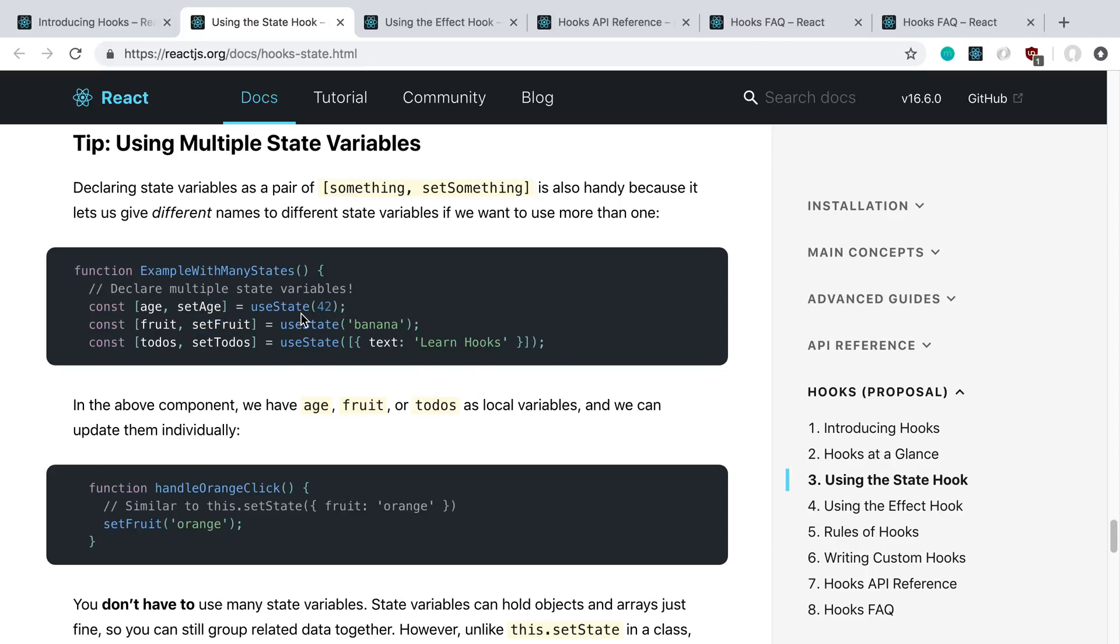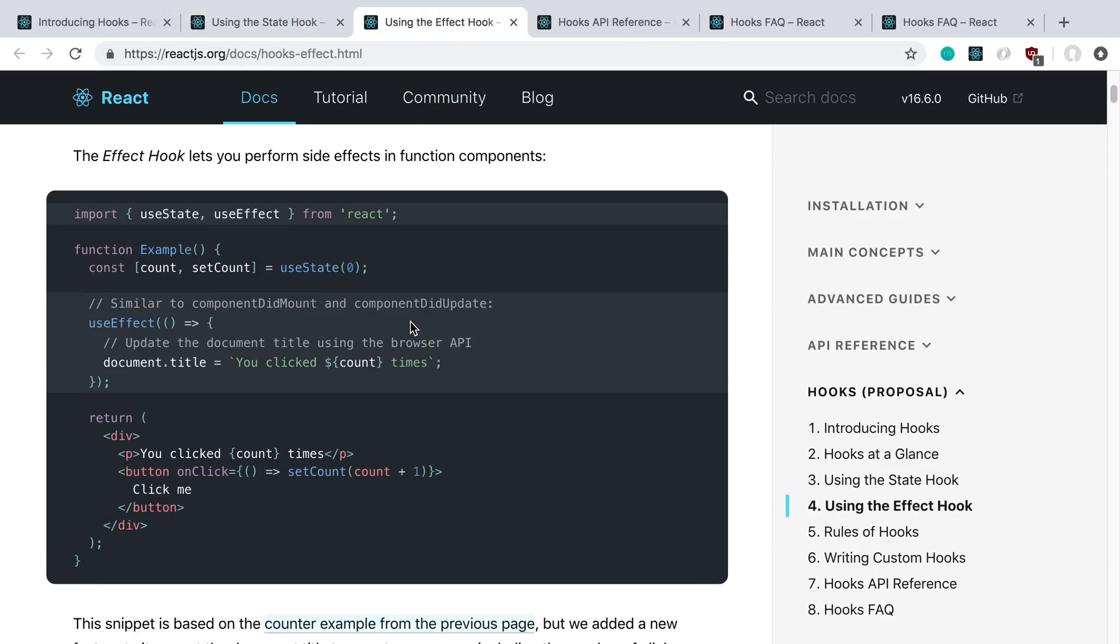This is for the state, and the other thing is your lifecycle functions. To be able to do that, they created one called useEffect. What this guy does is it runs after every single render.